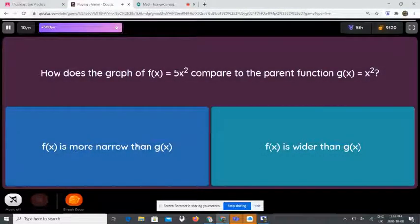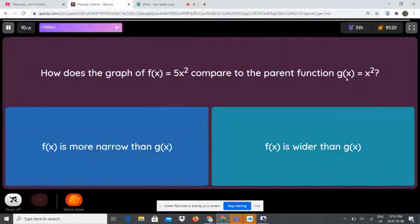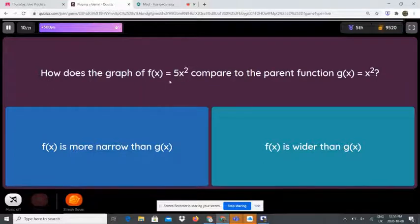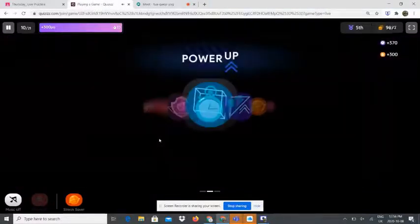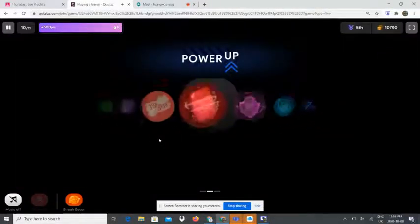How does the graph of f(x) = 5x² compare to the parent function g(x) = x²? The graph of f(x) is more narrow than g(x). It is not wider — it is more narrow.